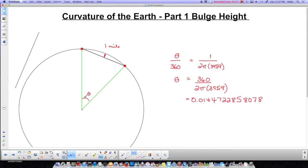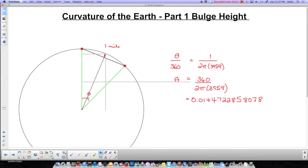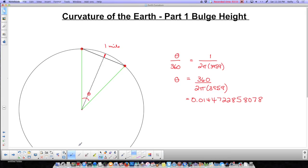I don't need the whole theta — I only need half of it. Because if I pull the center line in, that splits the triangle into two equal right angle triangles right down the center, and I only want to work with one of them. So what I want is half of that — approximately 0.007 — but I'm going to leave all of those digits in my calculator so that we get the right answer.